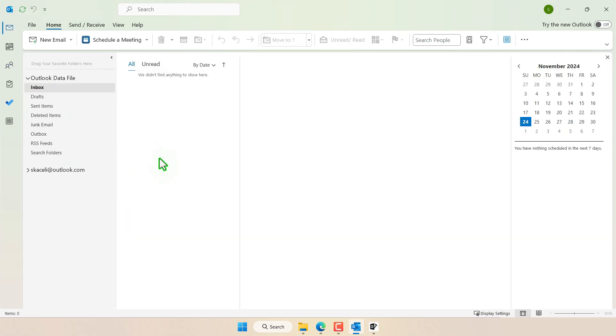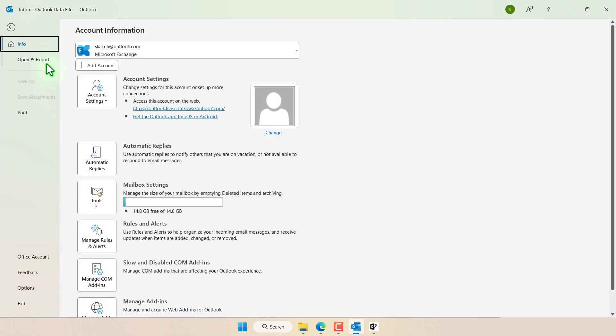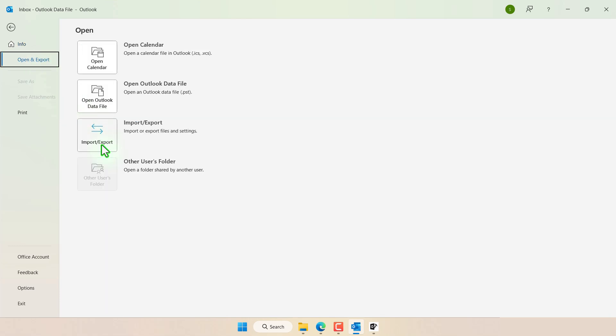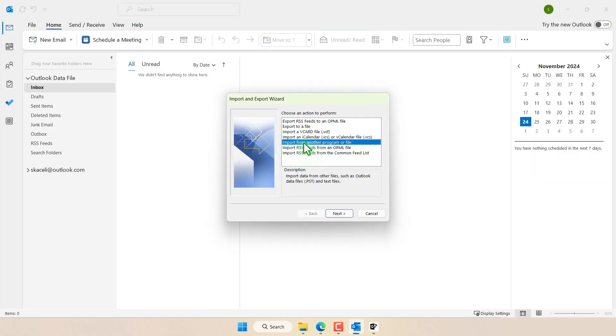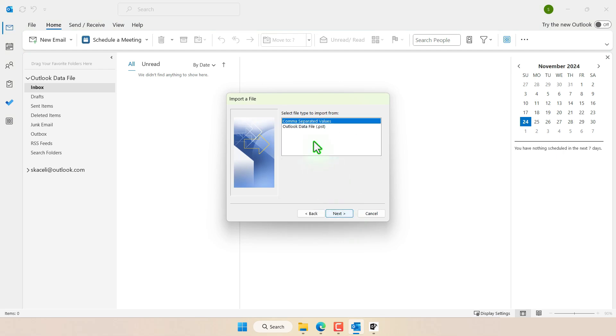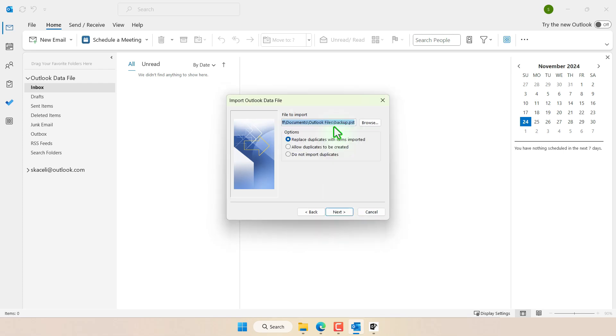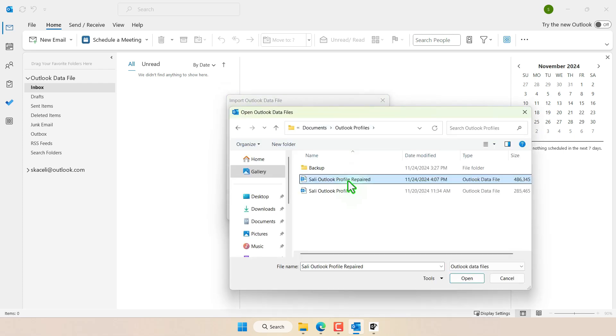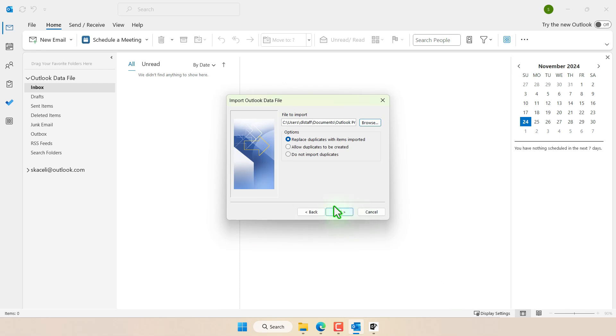The other way to import the repaired PST file is to go to File and then click on Open and Export. Then click on Import Export. Click on Import from another file or program and press Next. Select the Outlook data file.pst and then click on Browse. Locate the repaired file. Click on Open and then press Next.